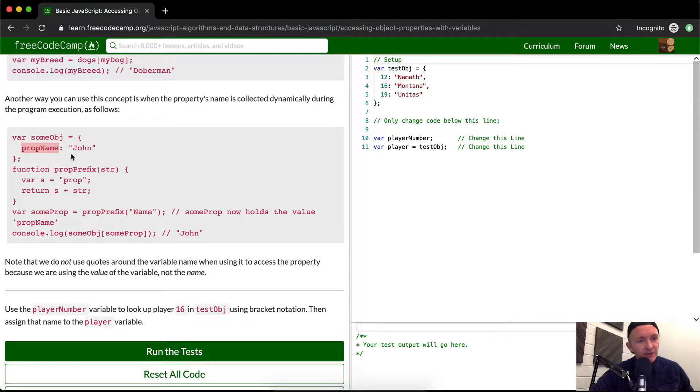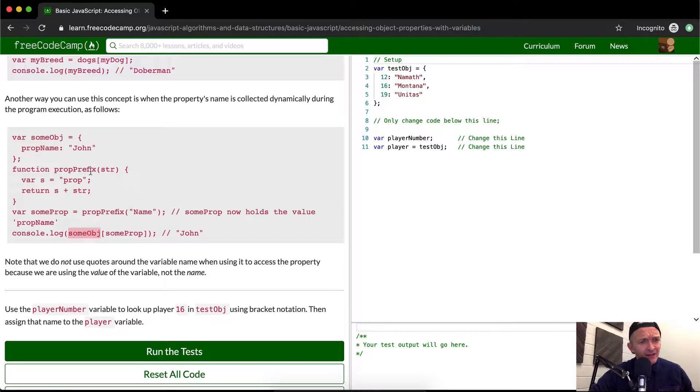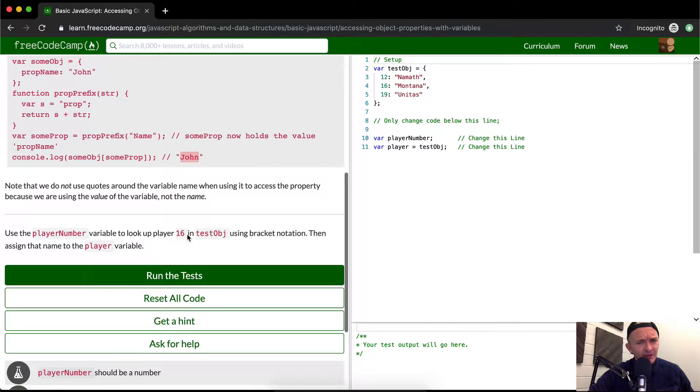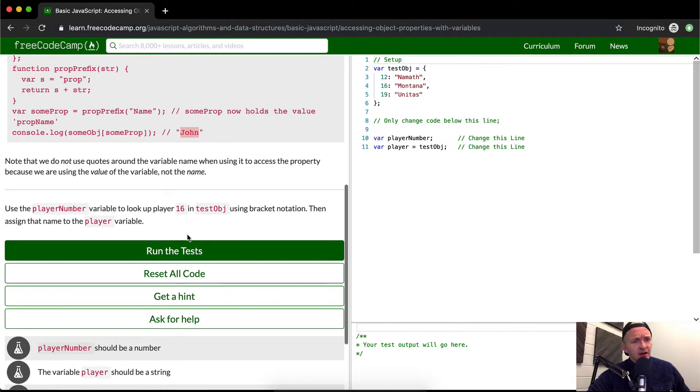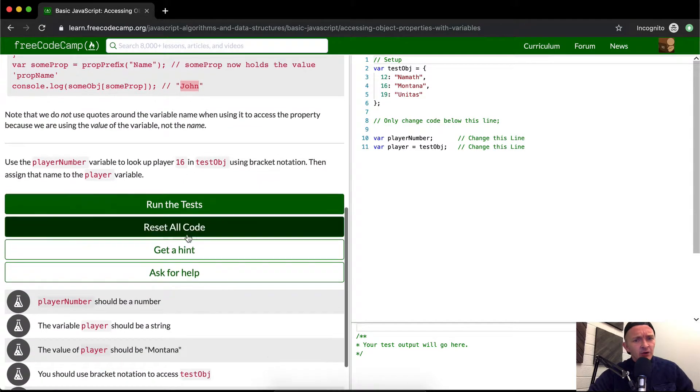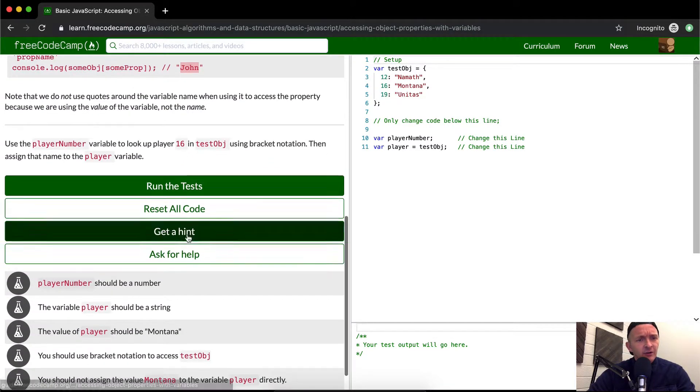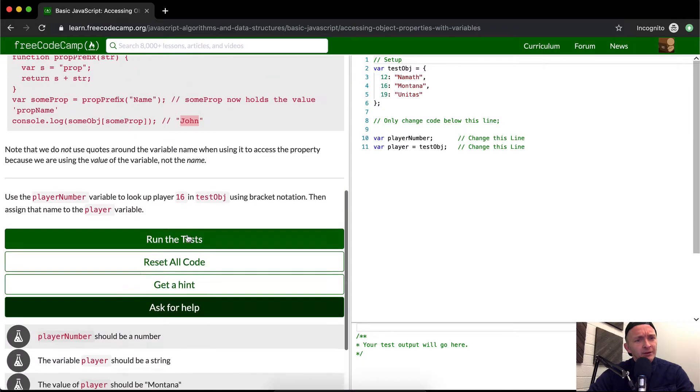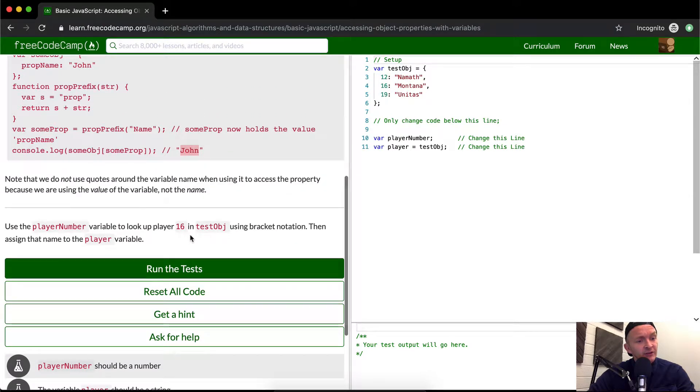This becomes prop name. And then what we're doing is we're creating this whole thing is just to create a string that when it's passed in, it's going to say prop name. And then that's going to be how we pull John from here. I hope that makes sense. It seems a little confusing. And so I'll go in after we do the answer, I'll go into a little bit more depth about how I think they're trying to say this.